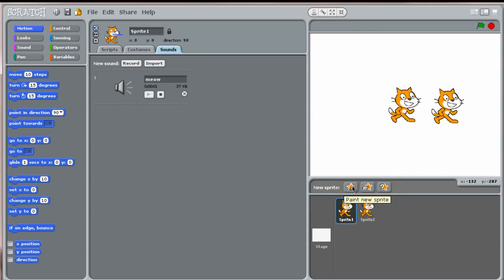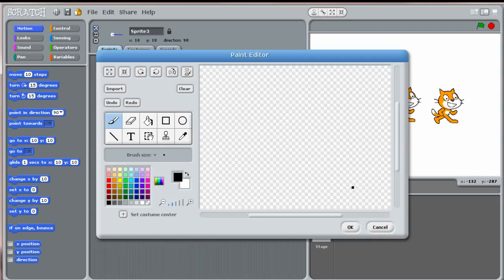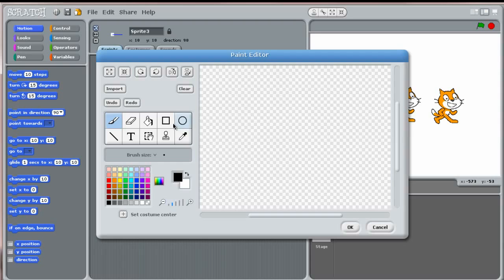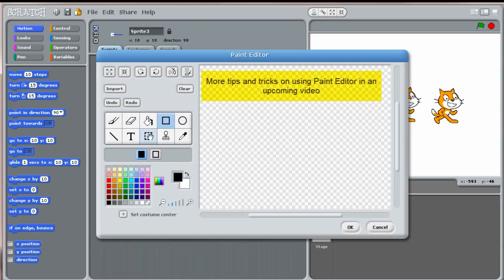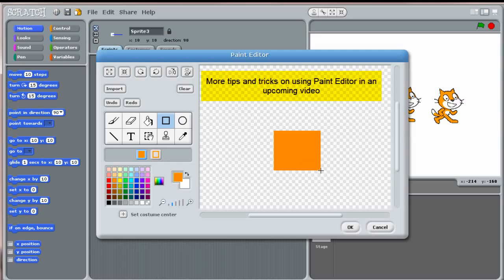You can create your own costume for your new sprite by clicking on the button with the paint brush. This will open up Paint Editor. Let's draw an orange square. Once done, you can click OK.